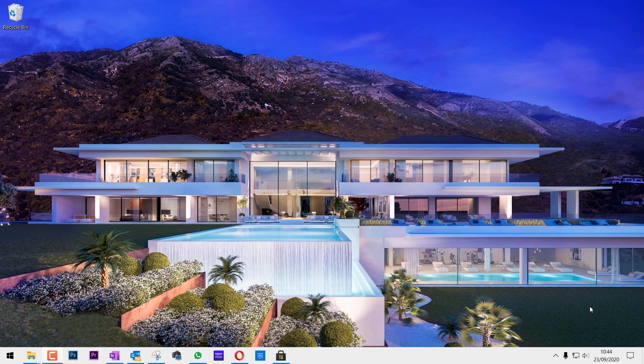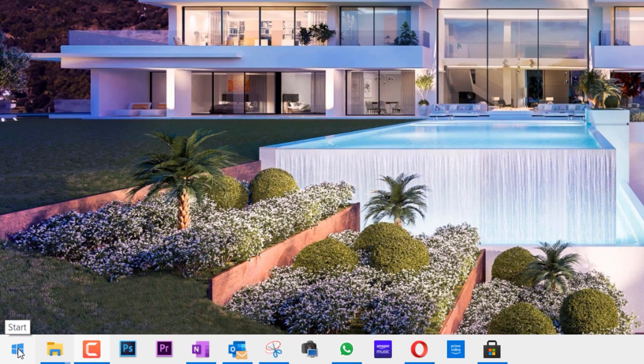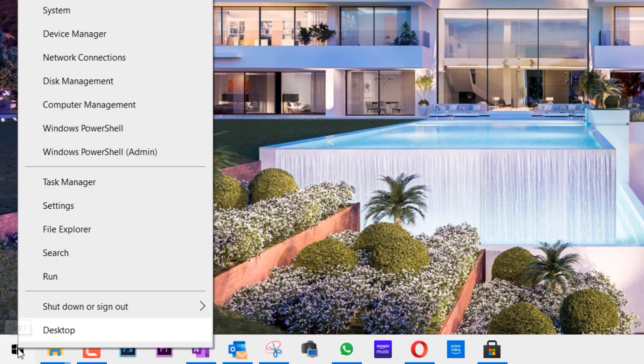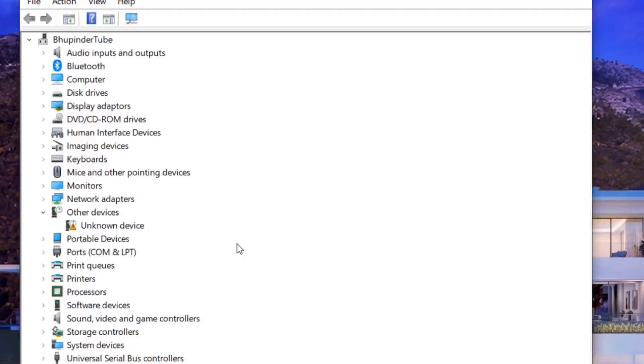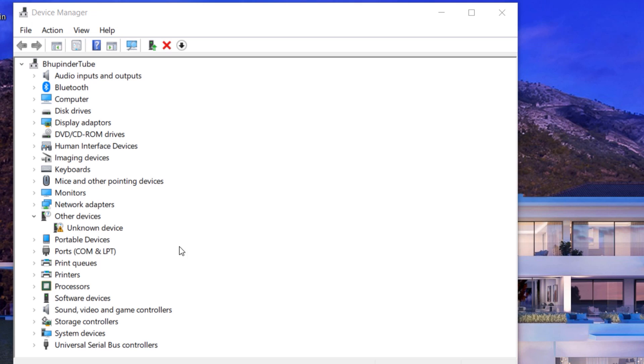So what we need to do now is go to the Start menu, right-click, and then click on Device Manager. If you come here, you can see under Device Manager, Other Devices, we have an unknown device.